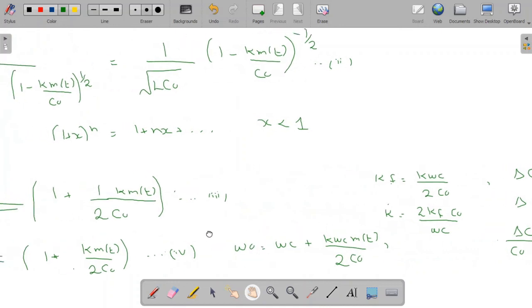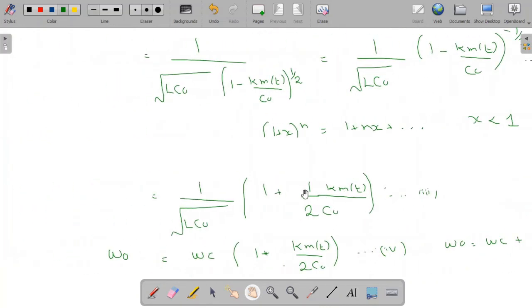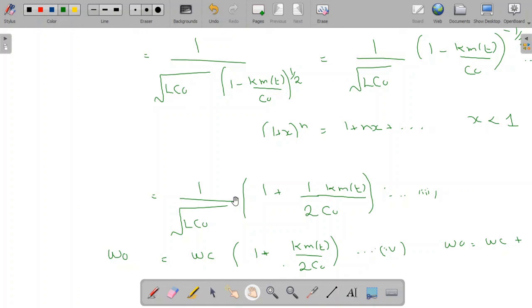In this way, the oscillation frequency is controlled by the message signal. This direct method has poor frequency stability, and in practice feedback is used to stabilize the frequency. This is all about the direct method where we use the VCO — the Voltage Controlled Oscillator. Thank you.